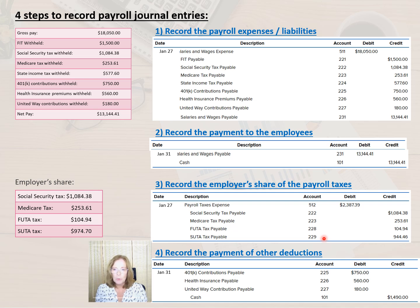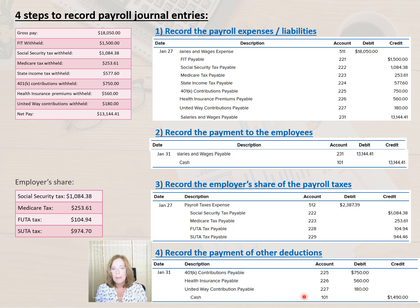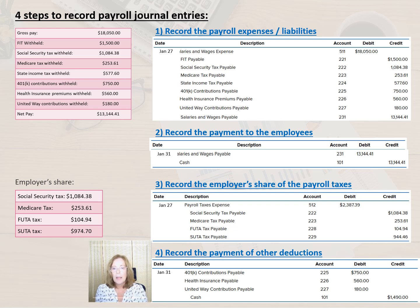In addition to the first three entries, the employer is responsible for remitting all voluntary deductions, such as 401k, health insurance, and charitable contributions. For example, that means that we debit 401k payable for $750, health insurance premiums payable for $560, and United Way contributions payable for $180, and then credit the cash account for the total amount of $1,490. Many companies also match the employee's 401k contributions and pay part of the health insurance. If that is the case, these entries would debit the applicable expense account and credit the applicable liability account.